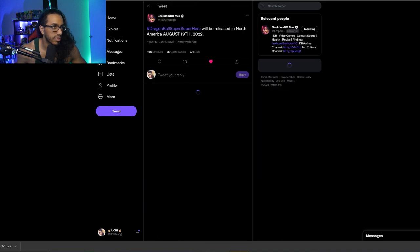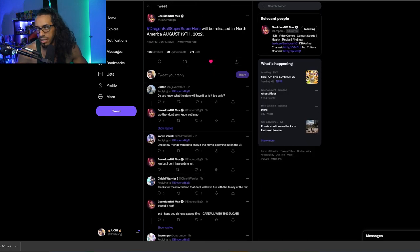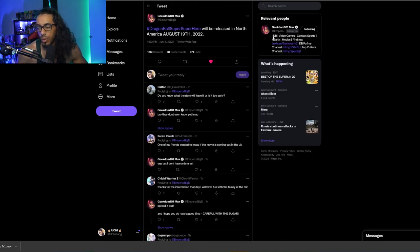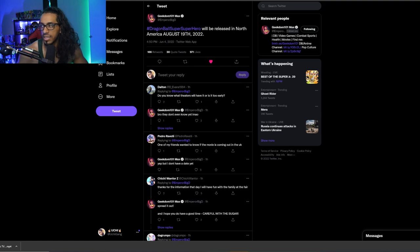Yes, right here. Will be released in North America, August 19th, 2022. So if we look at the calendar, that is literally a Friday. That is the third Friday of August.